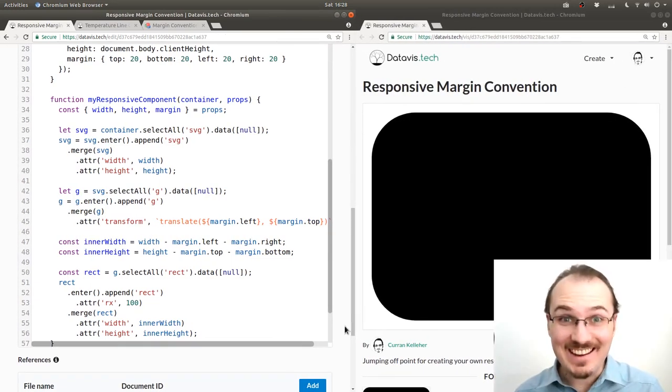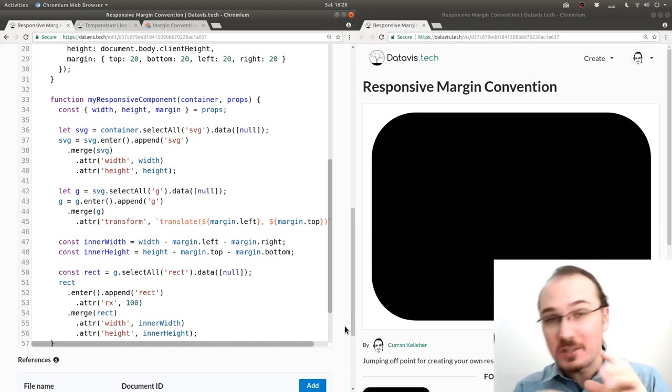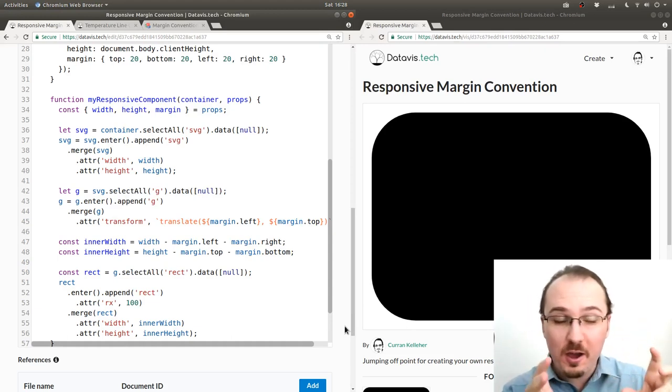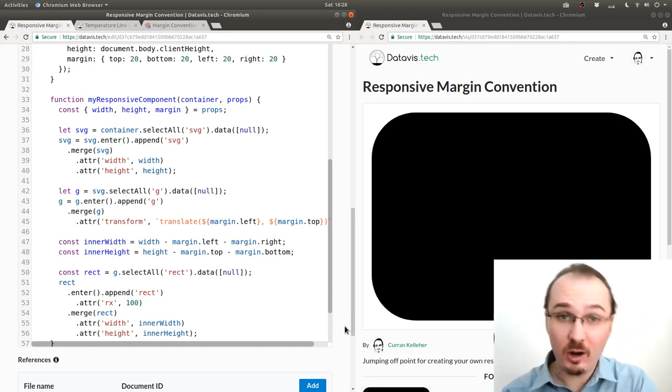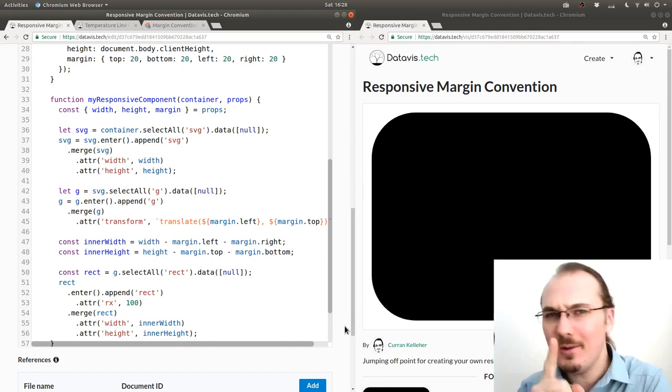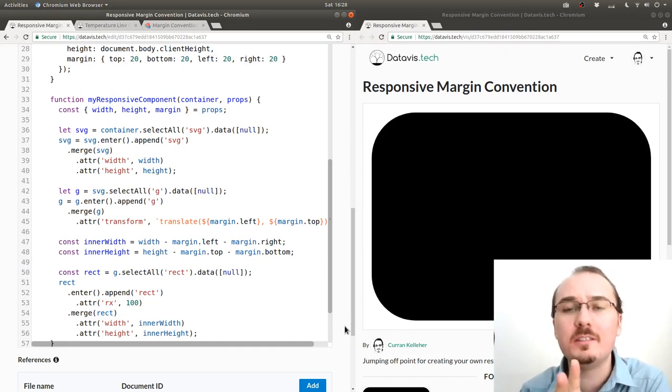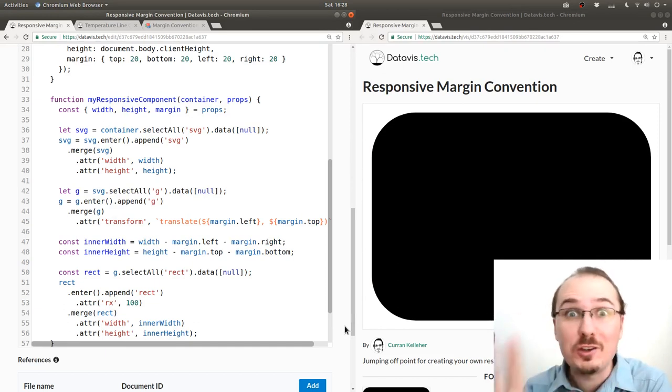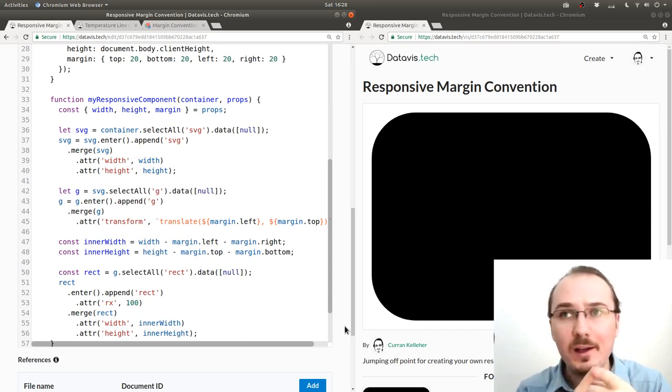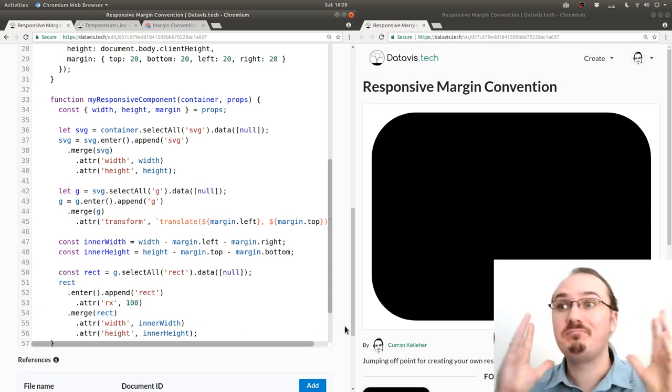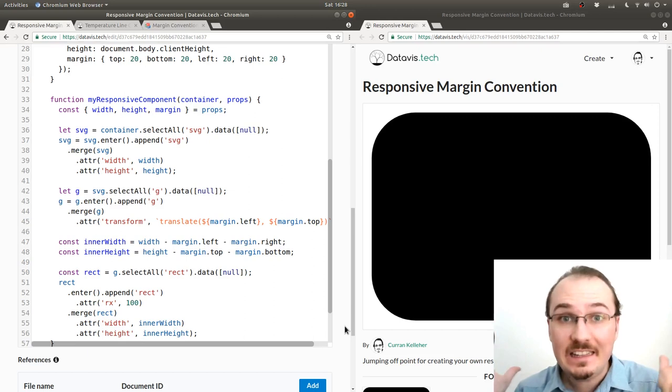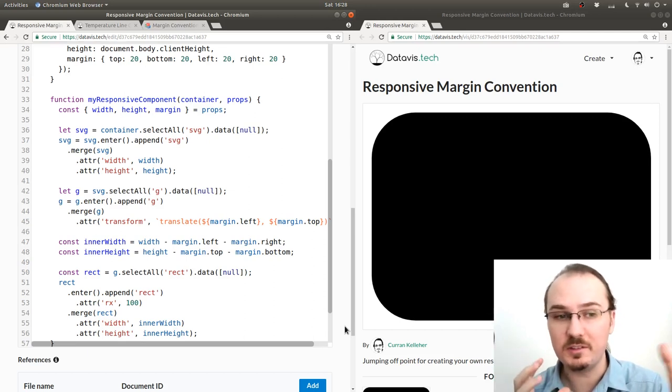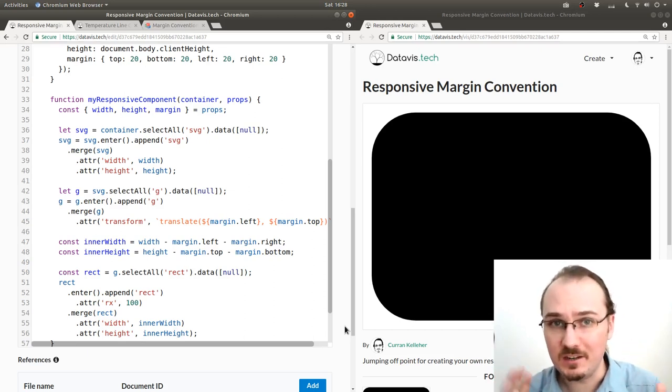All right, now you know how to make a responsive version of the D3 margin convention. But I want to take it one step further because on just about every visualization, scatter plot, bar chart, line chart, they all need the margin. And this is the most copy-pasted bit of code that I've ever seen. So let's encapsulate the margin convention into a function.